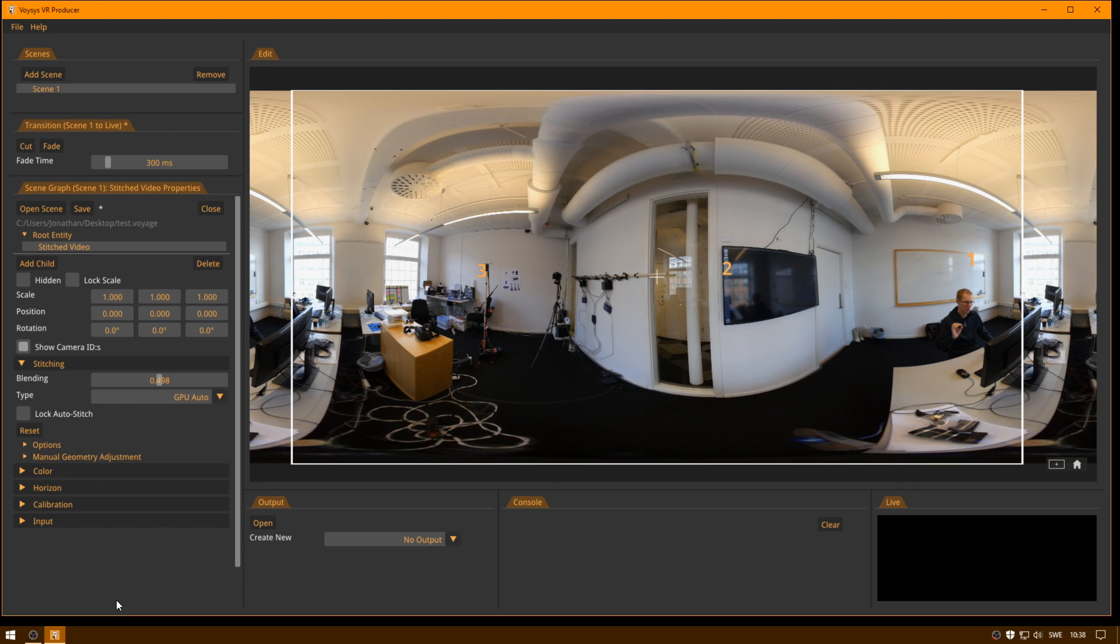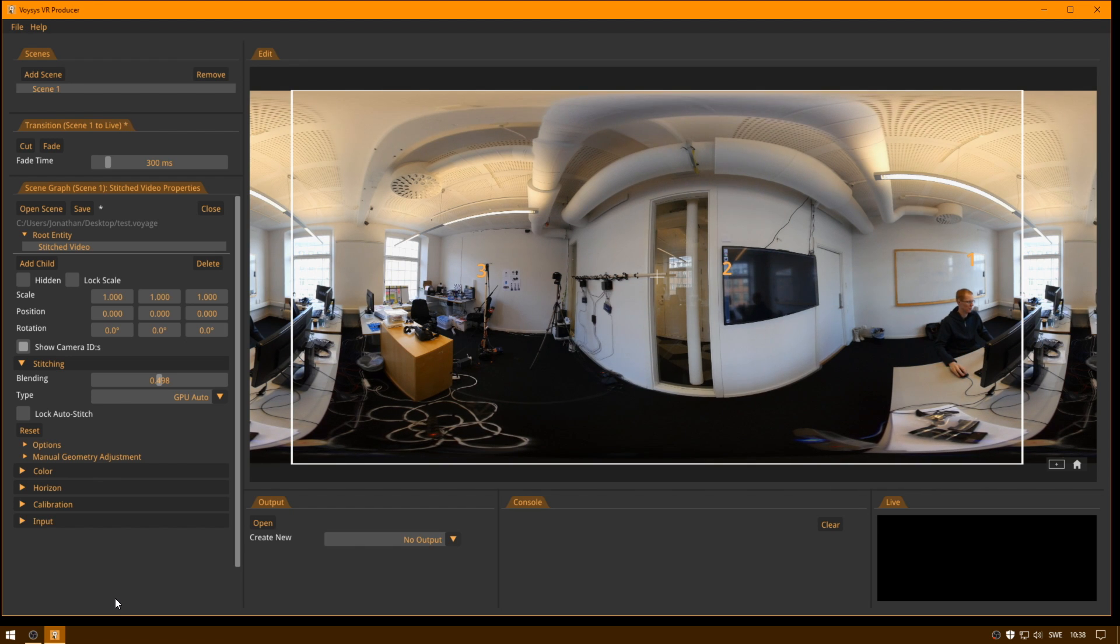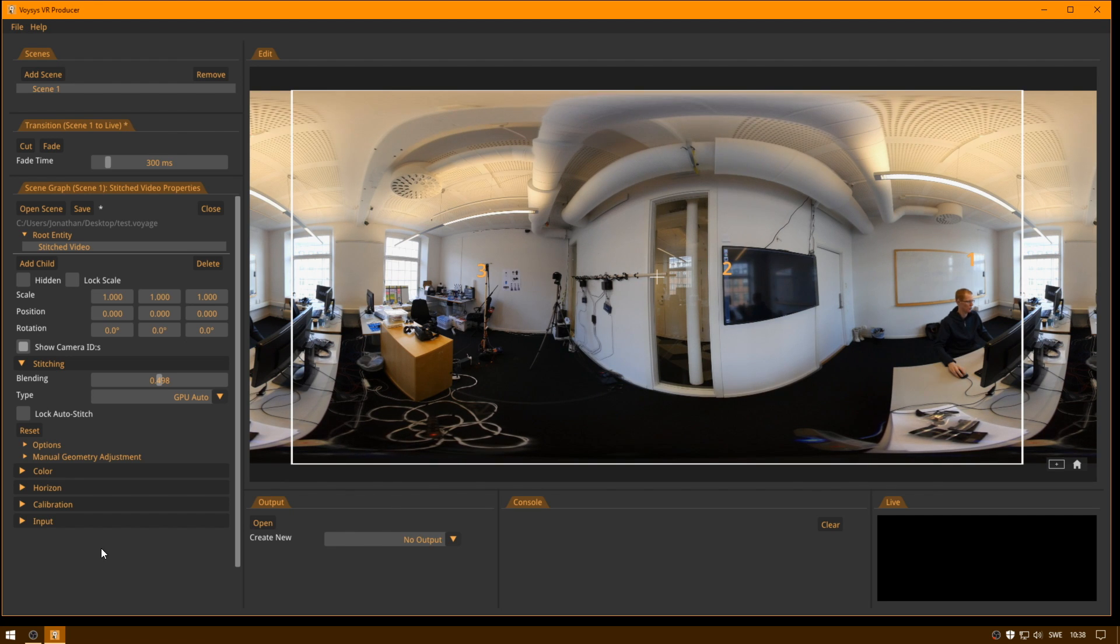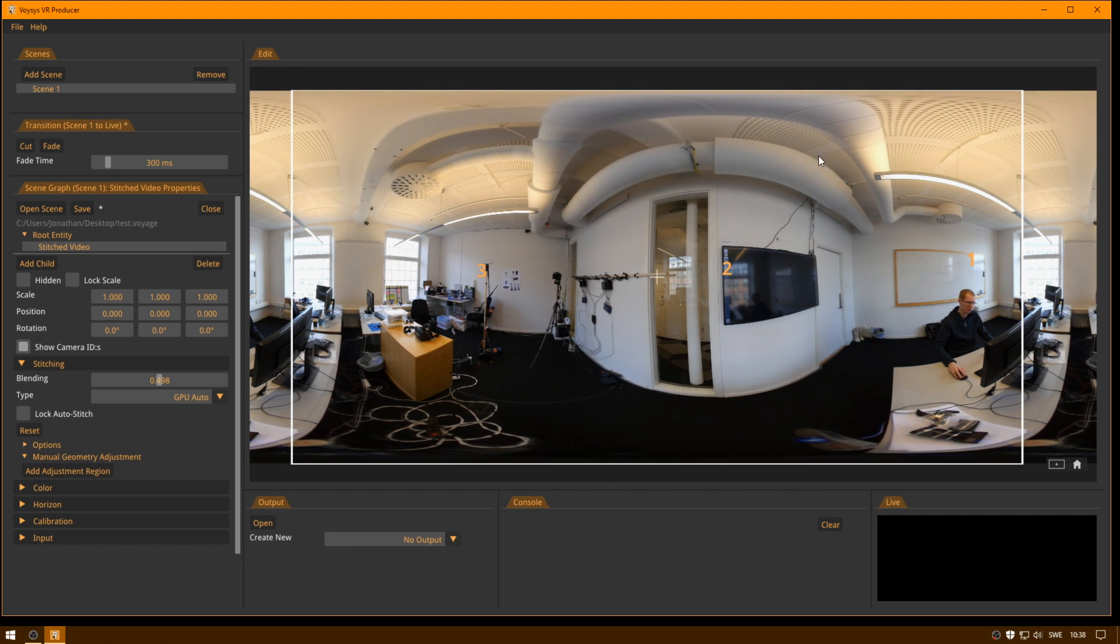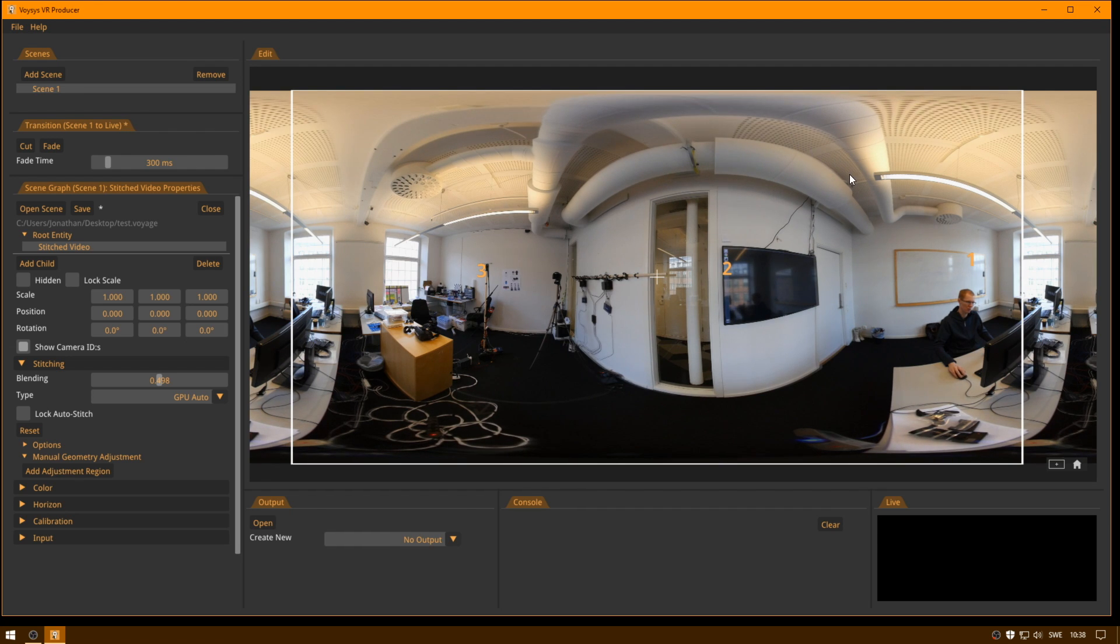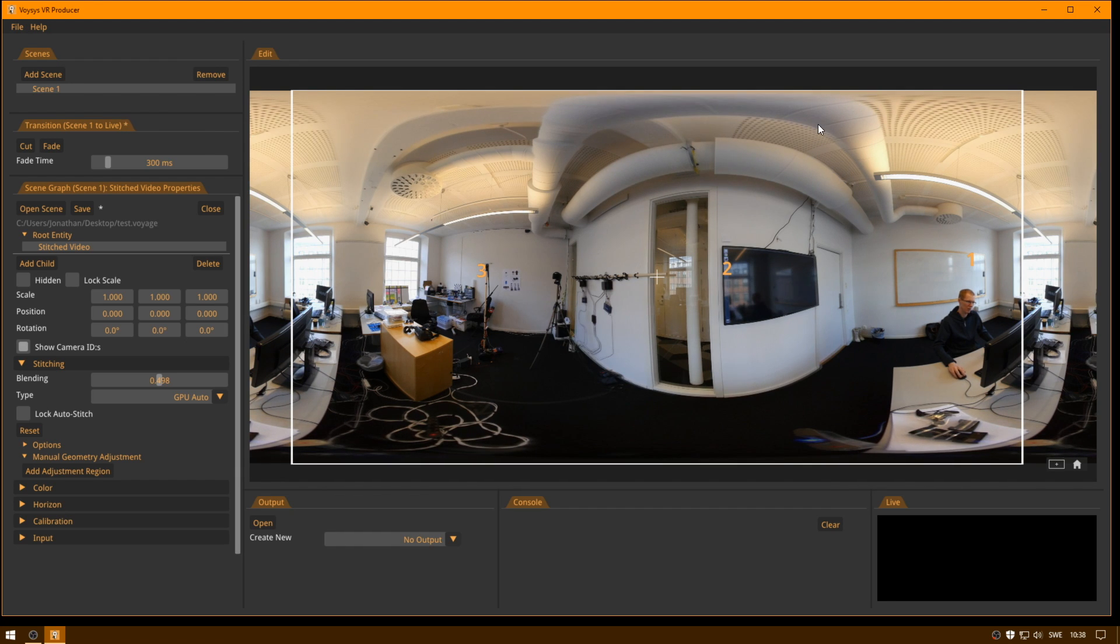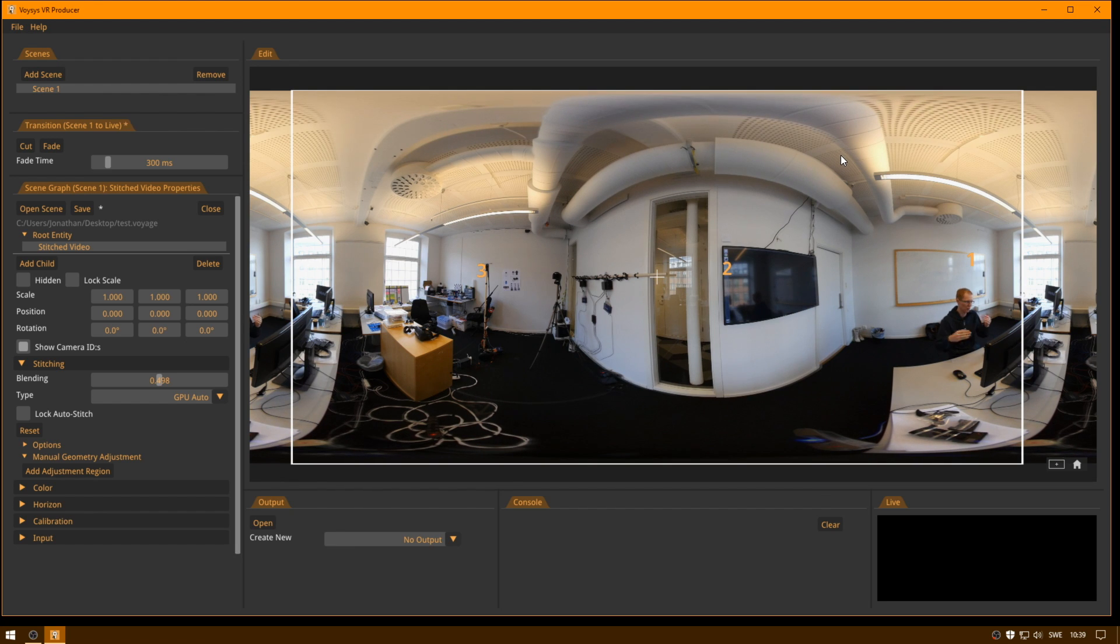One thing that we are very proud about in Voices VR Producer is the ability to add manual adjustments to an automatic stitch. So you go in under manual geometry adjustment. And then let's say I have this tube up in the ceiling here. And our automatic algorithm matches very well with the ceiling behind the tube. But there is a bit of a stitching error on the tube itself because it has such a large Z depth. It sort of protrudes from the ceiling.